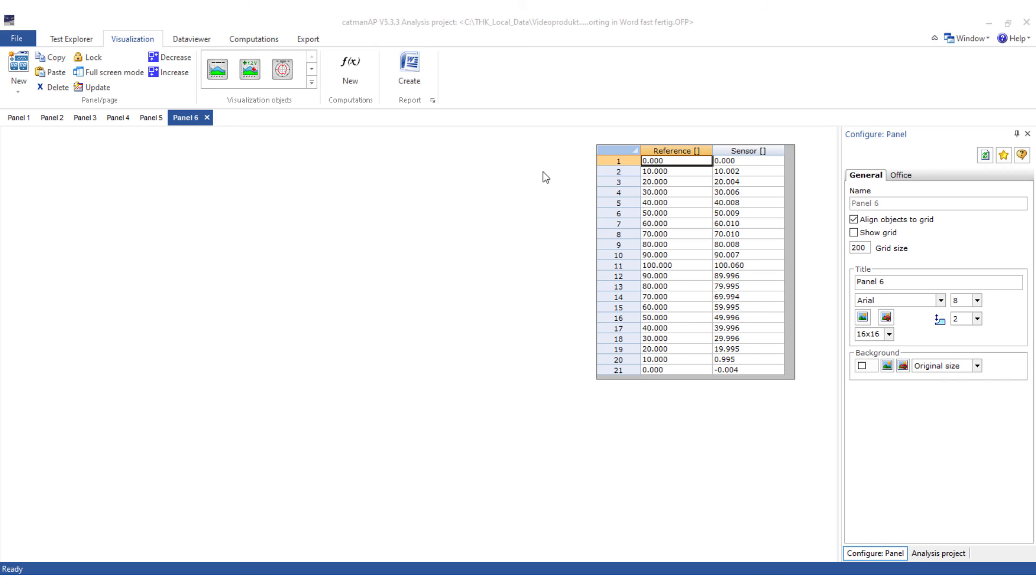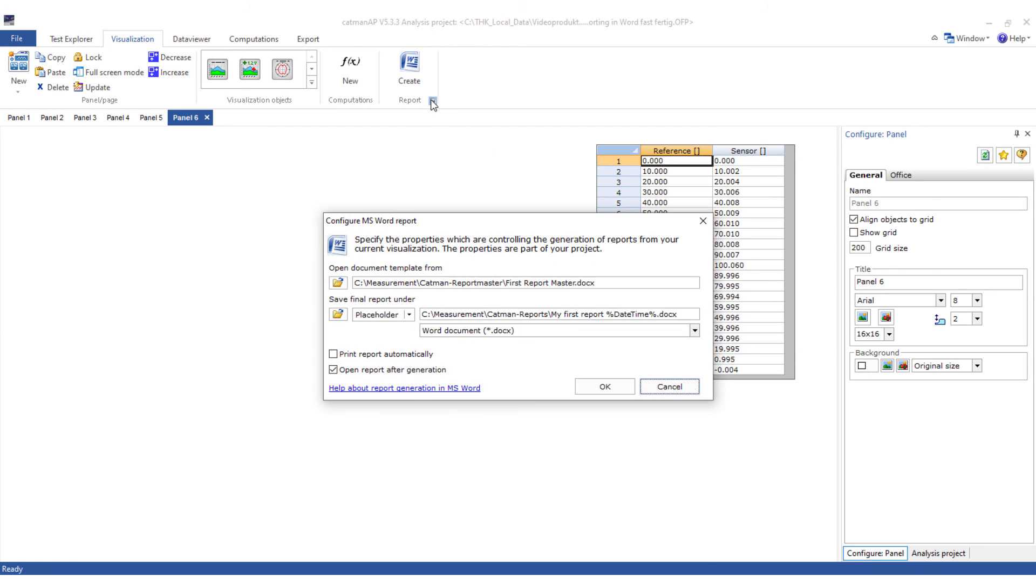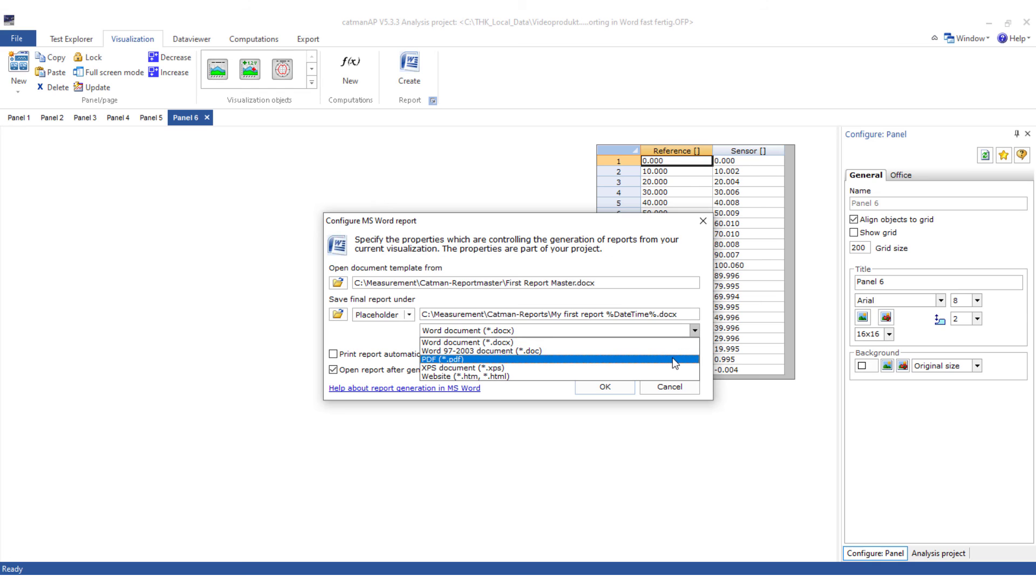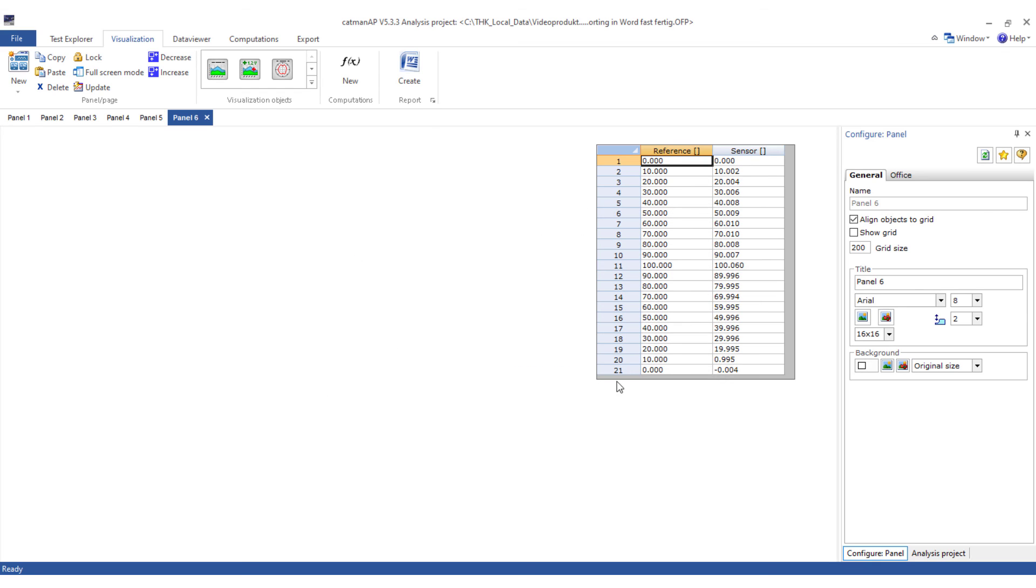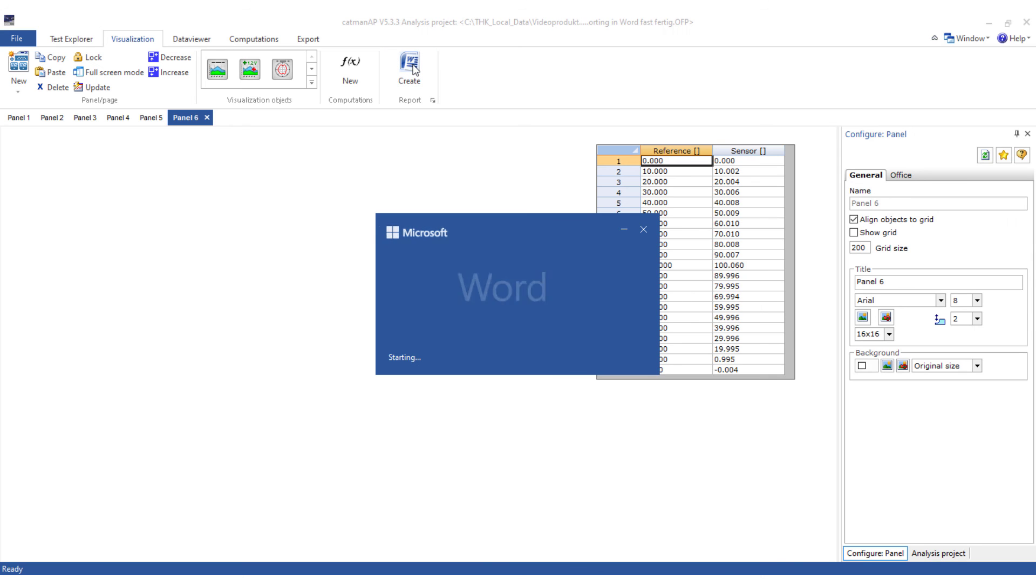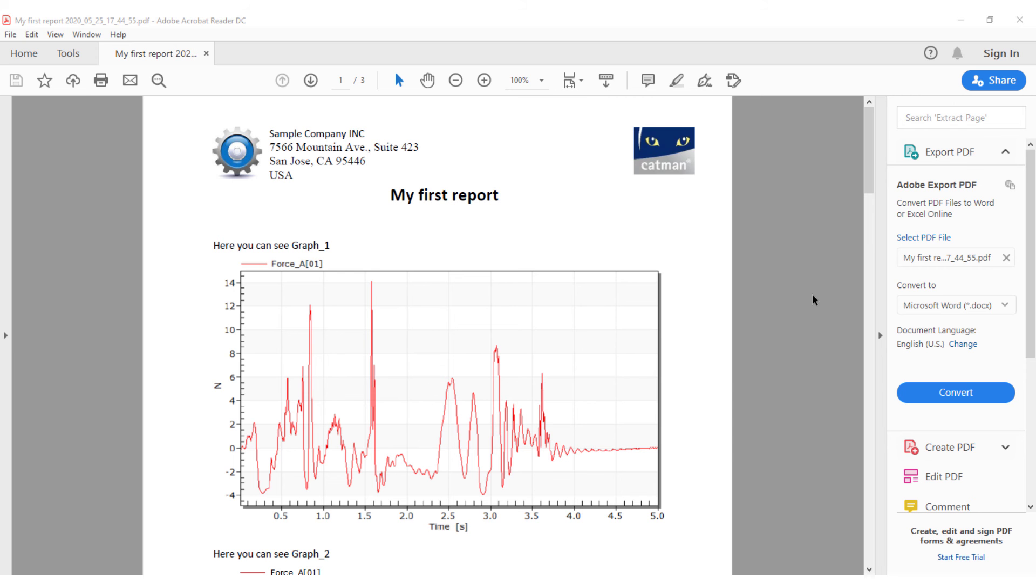Now we go one step further and have a PDF created right away. We just need to select this in the configuration dialog. Now test again. Ready.